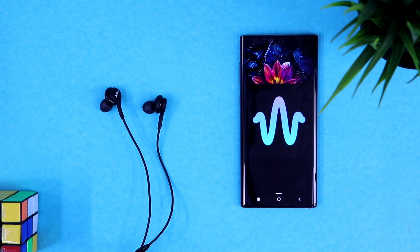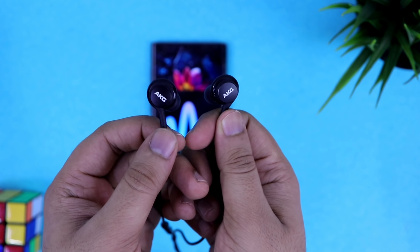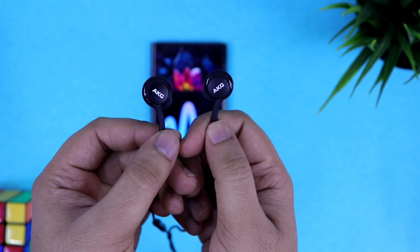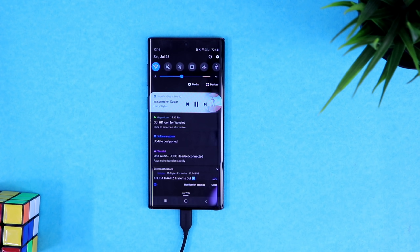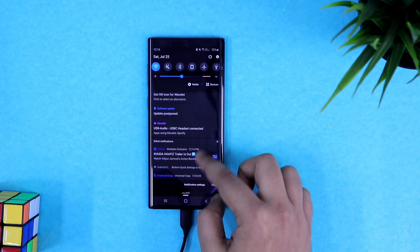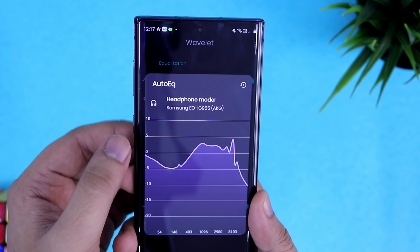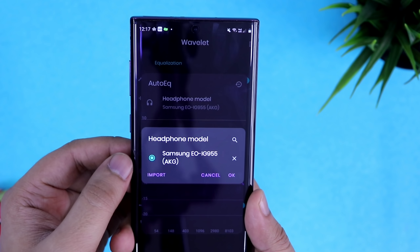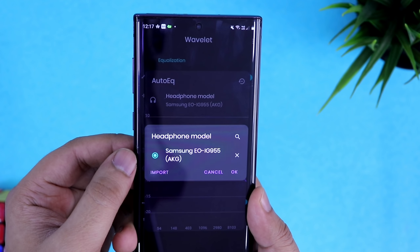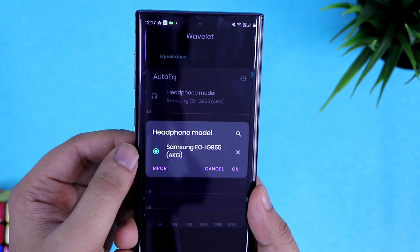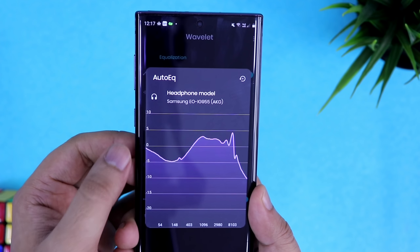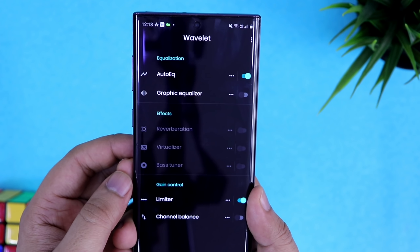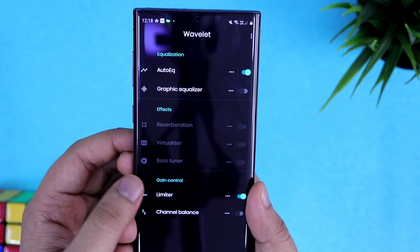Next up we have Wavelet, an auto equalizer which is a perfect tool if you really want to customize the audio performance of your headphones. All you need to do is connect your earphones, play some music, then open the app and select which brand of earphones you are using from the list. For example, I have the AKG earphones that come with Samsung devices, so I just select it.